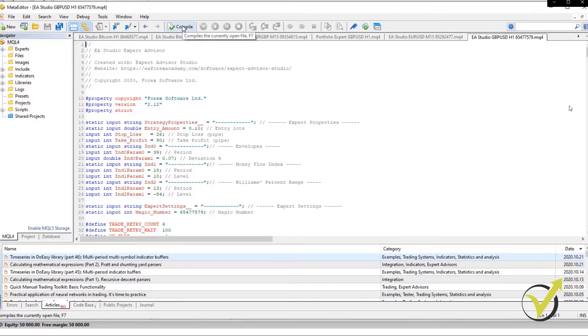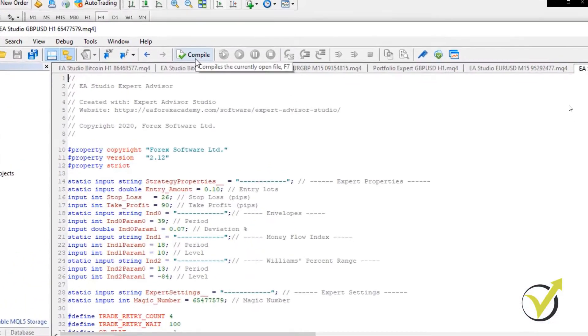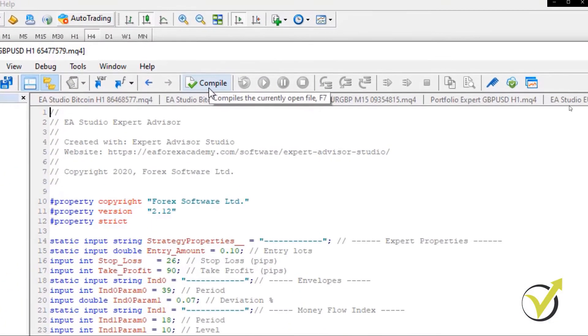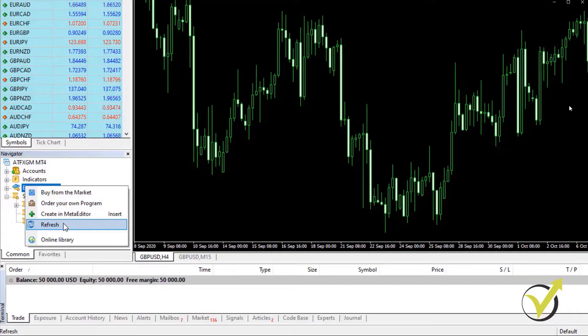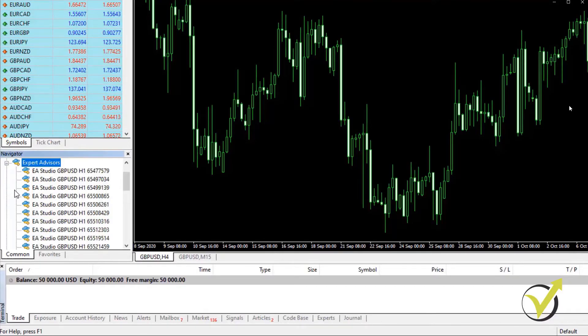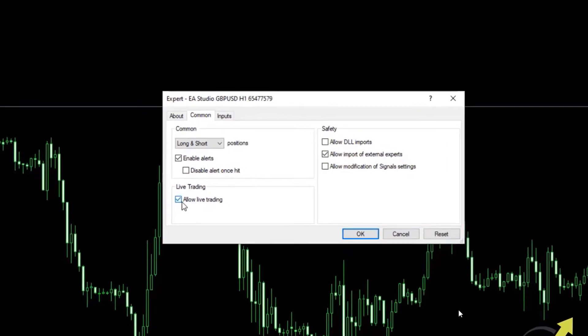And at the end of the course, I will teach you how to place the Expert Advisors on MetaTrader platform and precisely what you need to do in order to get started with algorithmic trading.